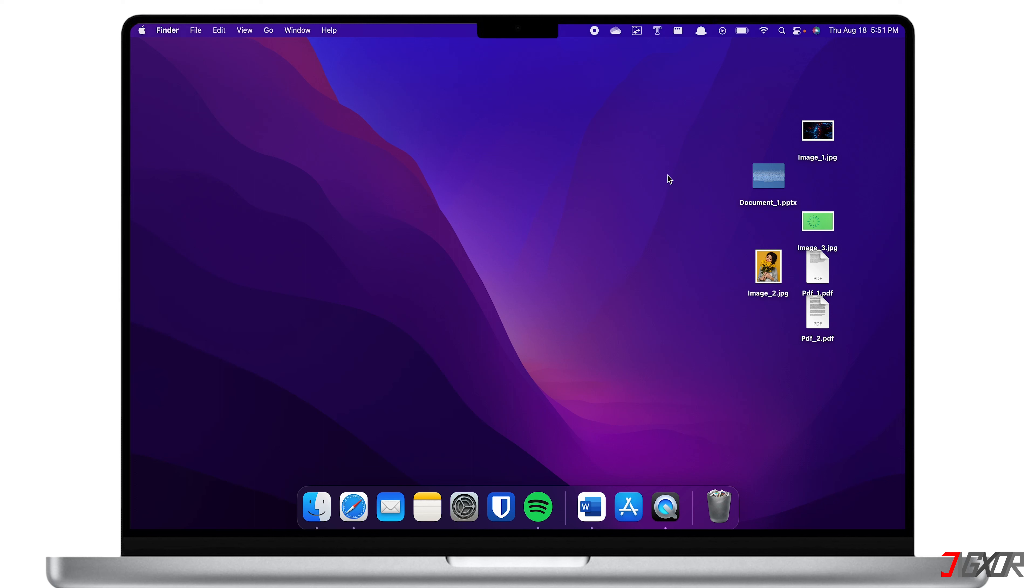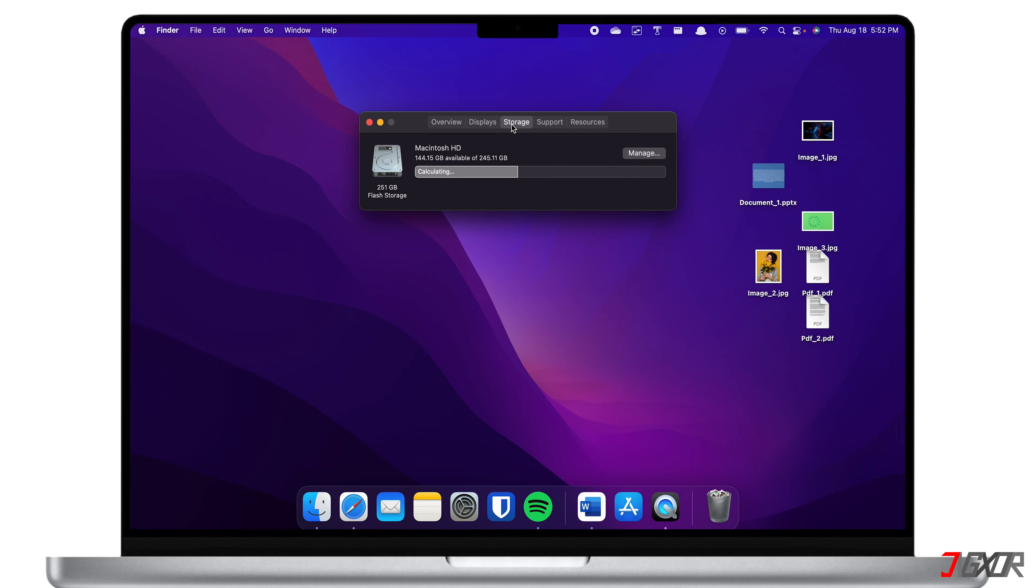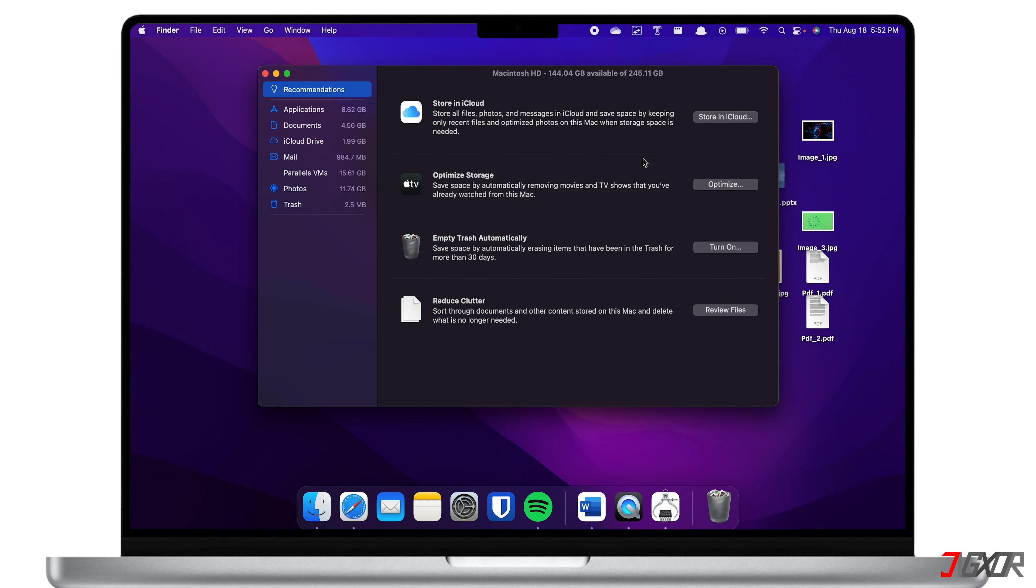To free up space on your Mac, click on the Apple menu and select About this Mac. Then open the Storage tab. Here you will see how much storage you have left, as well as the calculated disk size consumed by each file category. Now click on Manage to see the recommendations for disk optimization.